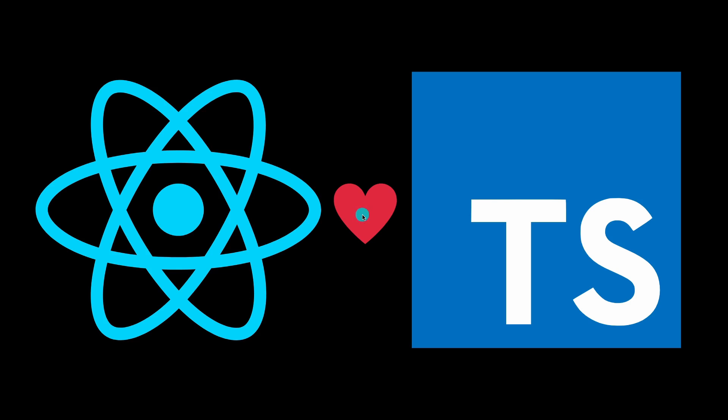We also tend to forget exactly where we call those variables, so we get a lot of mistakes or a lot of undefined errors in JavaScript. But TypeScript is really helpful in preventing those types of errors. So I definitely suggest that you guys start working with React and TypeScript.